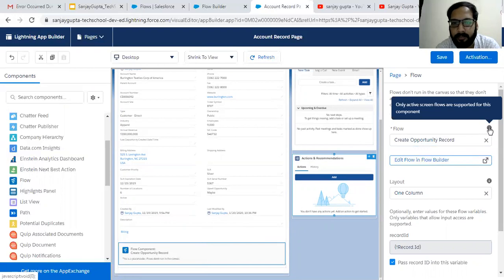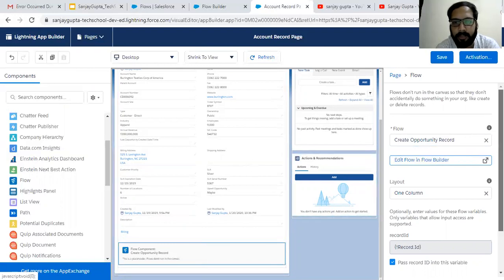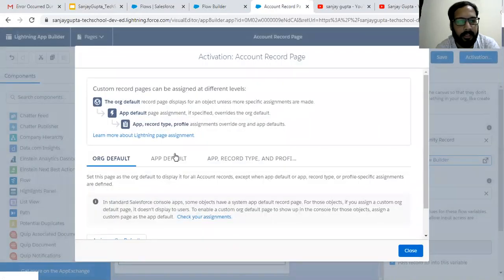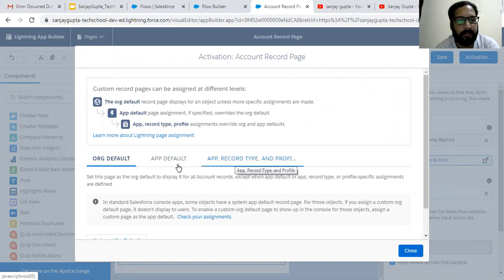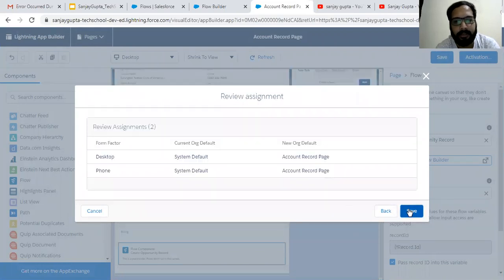You can read this help text: only active screen flows are supported for this component. So on the account record page, this flow is available. Now we can click save, then click on activation. The record page is modified so we need to activate it. Three options are available: org default, app default, and app, record type, and profile. I'm choosing org default, and then it will be available for desktop and phone. Clicking next and save.